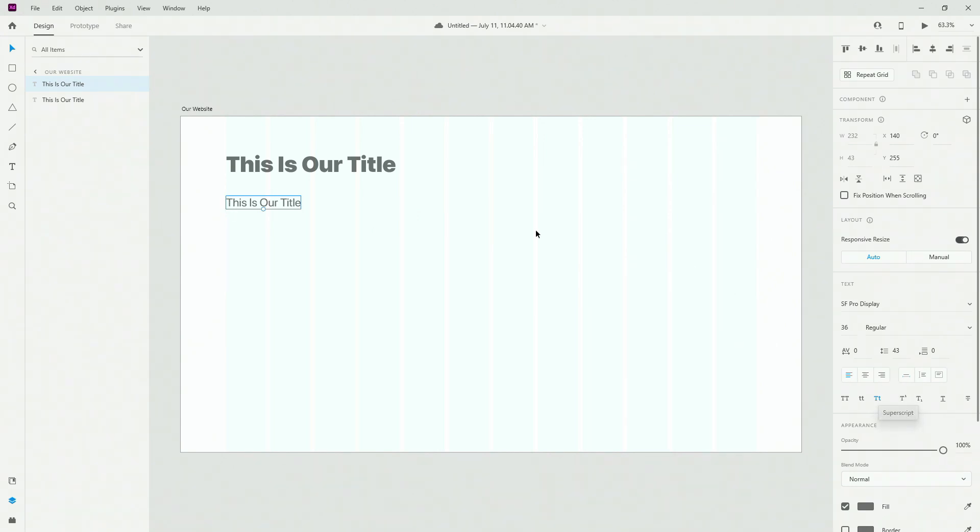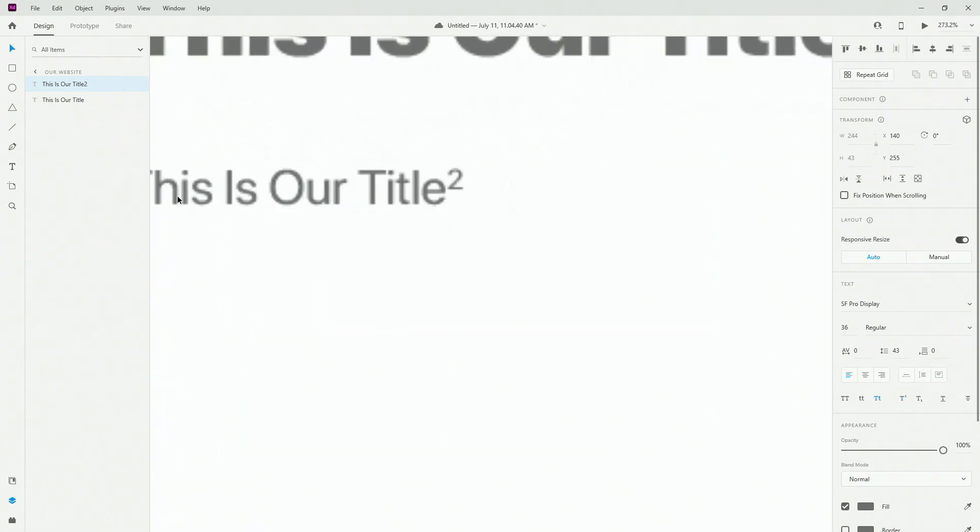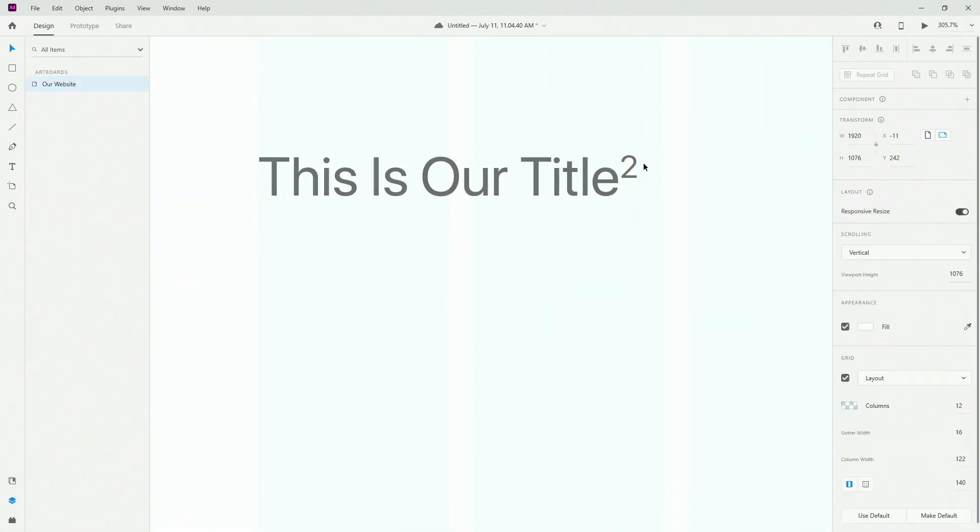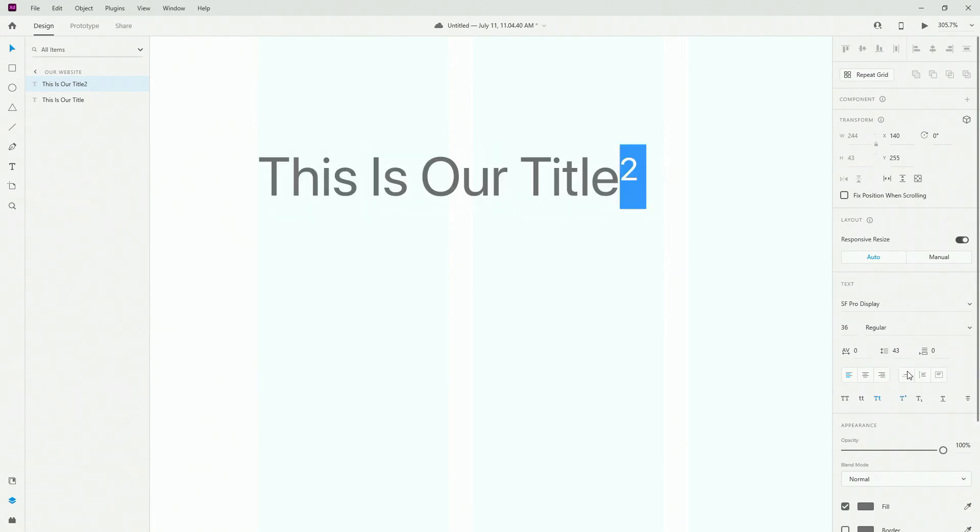This is the superscript. So if I type in number 2 right here, select it, and then select my superscript, you can see what it does. If I zoom in just a little bit closer. Next, if I select it right here, you have subscript. So it's going to basically just move this down.